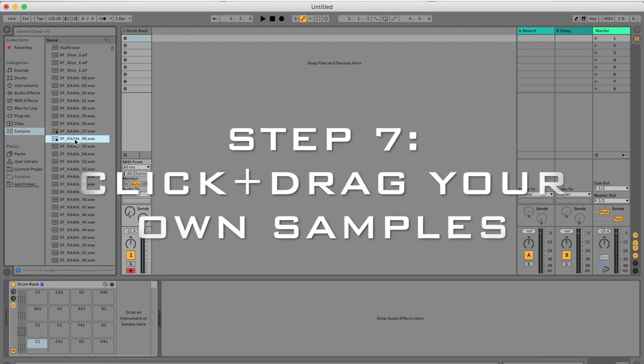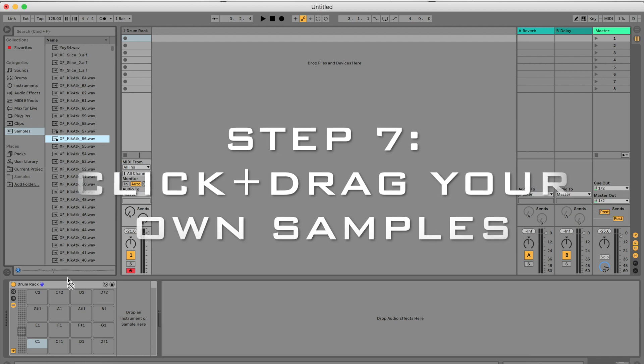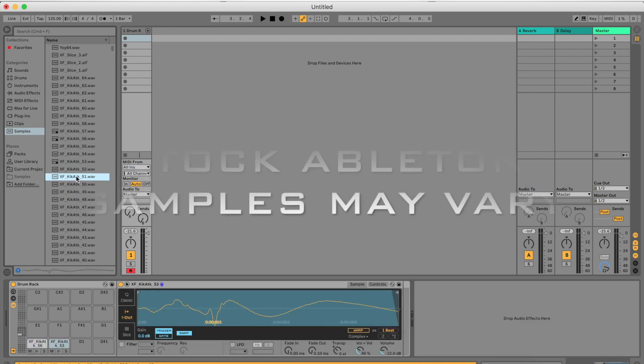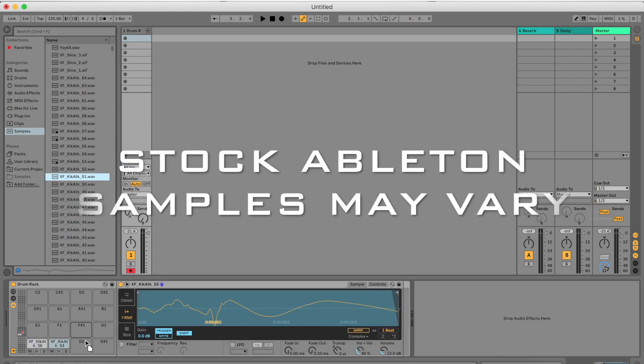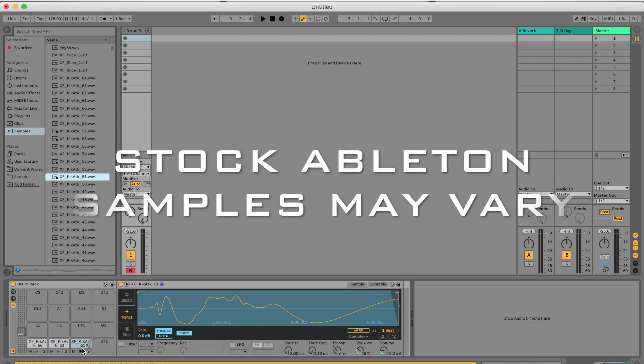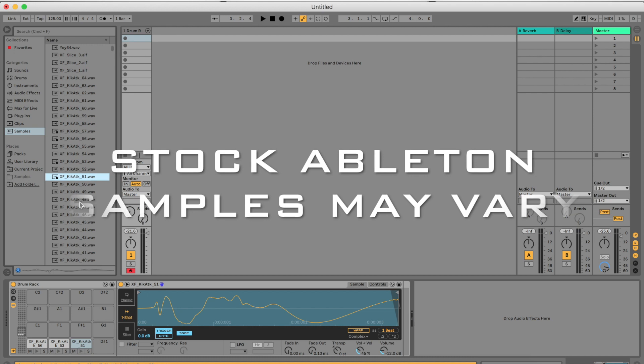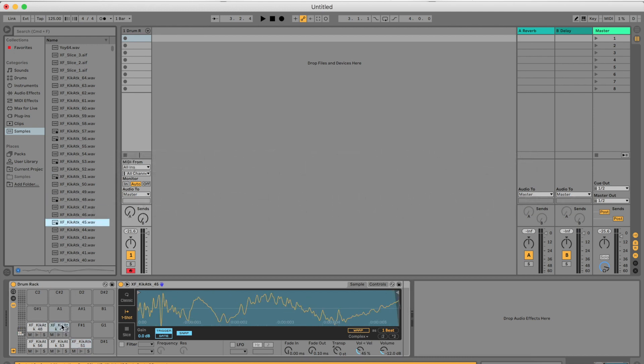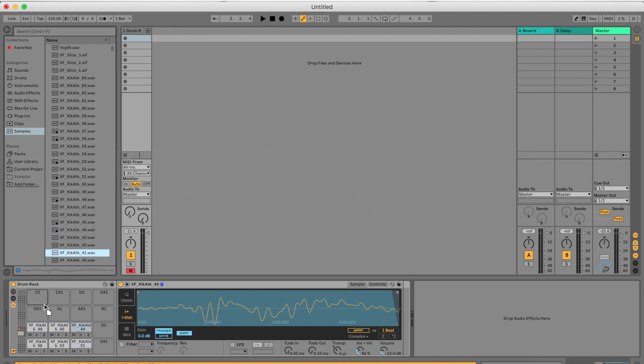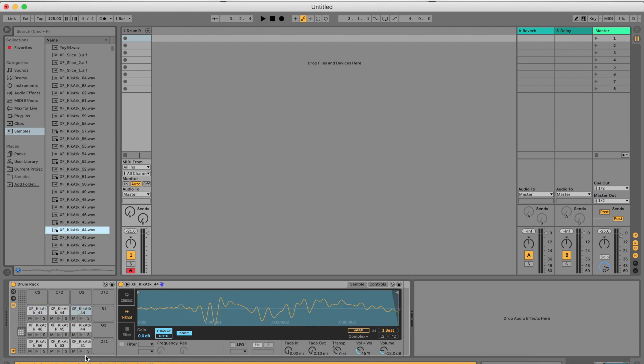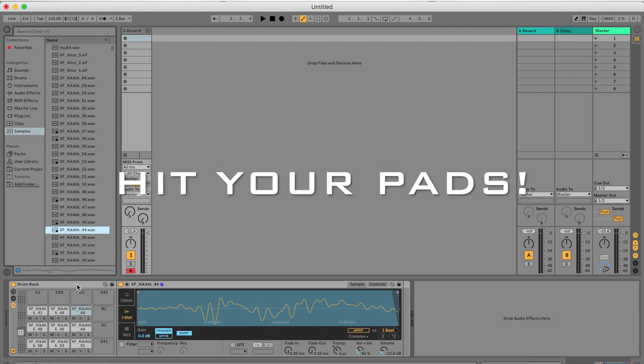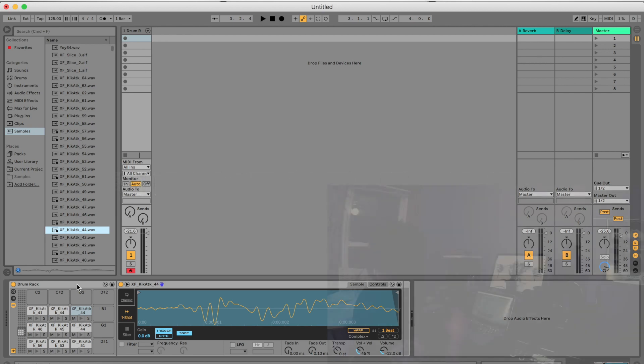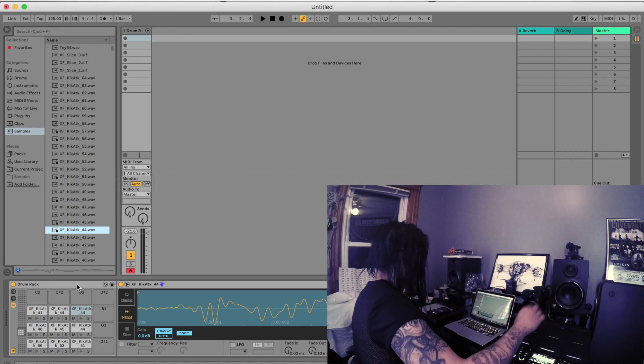You can now feel free to click and drag any sample that you want to any part of the Drum Rack. Depending on the Ableton version that you have, you'll have different samples available to you. Right now I'm just loading random samples just to make my point here. I have nine samples loaded.